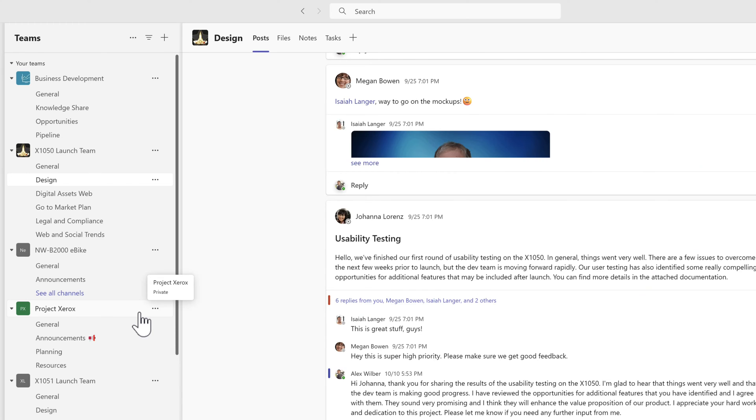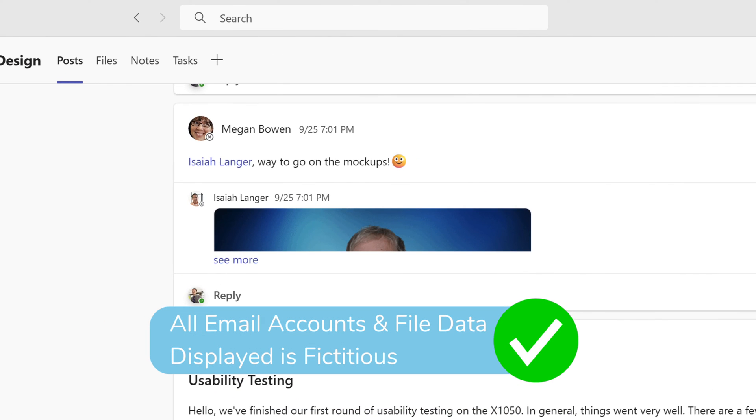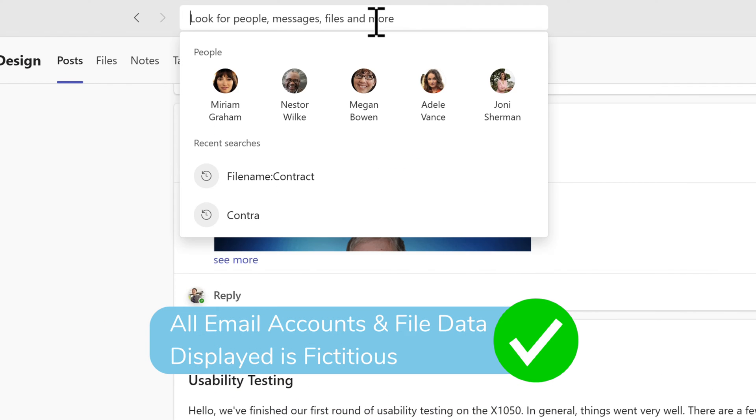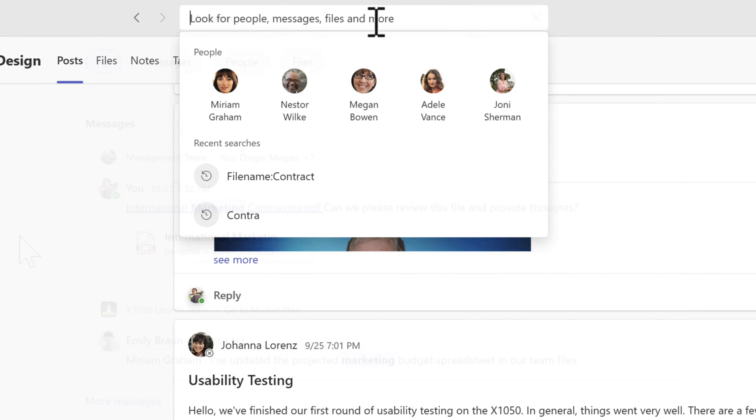Here we are inside of Microsoft Teams. And if you may have noticed before, there is a search box atop of Teams to try and find your content. What we can do is head up to search and we can search for a particular word or phrase to look across all of the content inside of Teams.